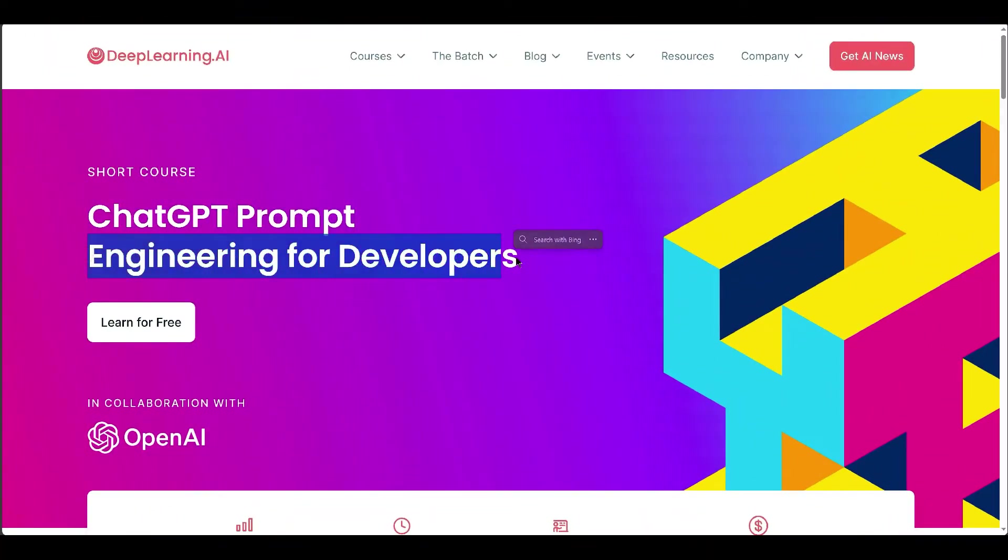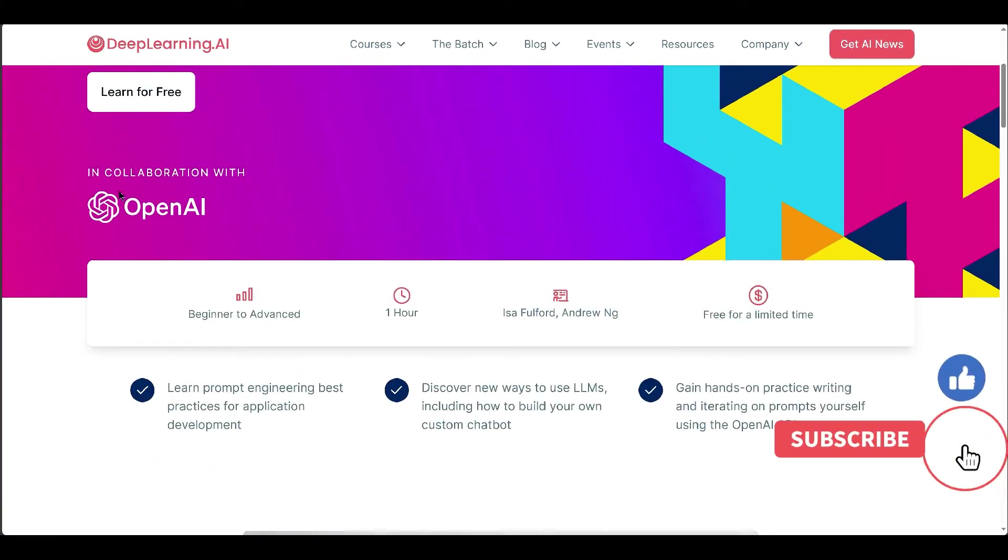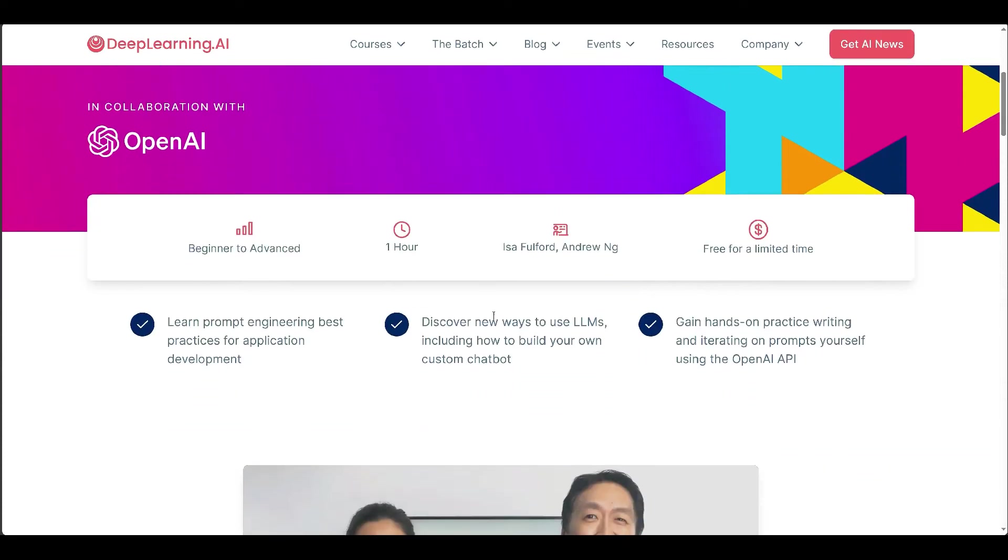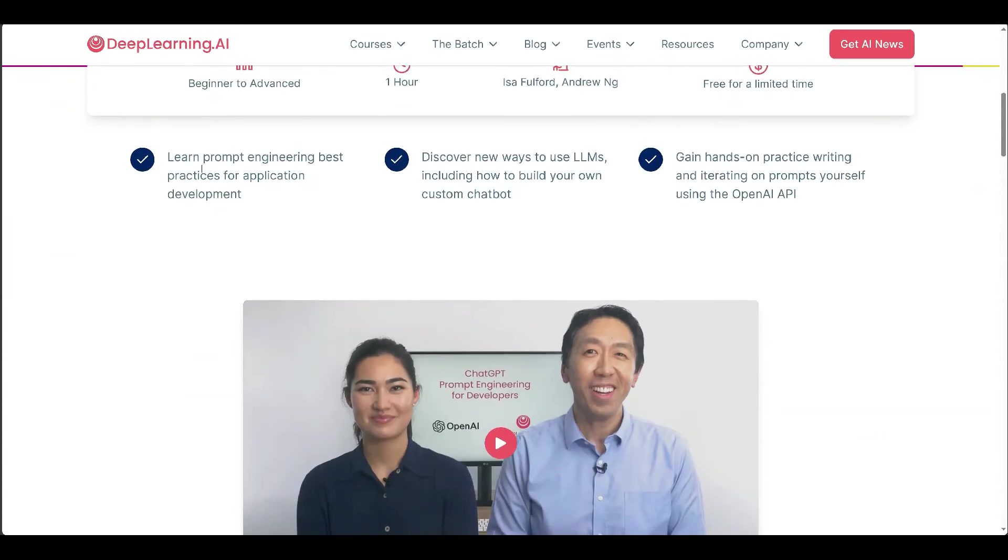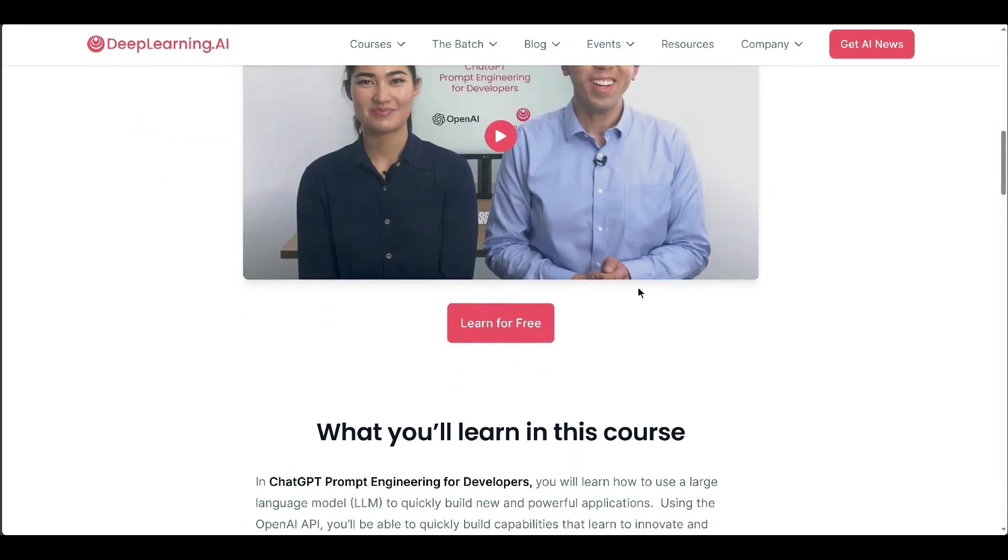ChatGPT Prompt Engineering for Developers is a short course that teaches how to leverage large language models via the OpenAI API to build innovative applications.